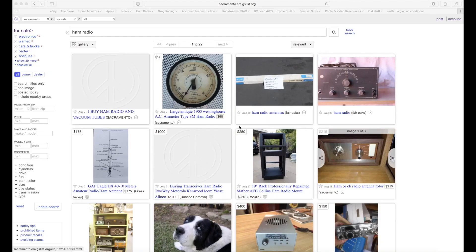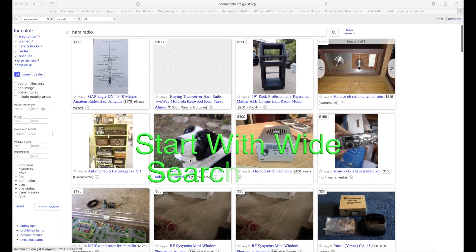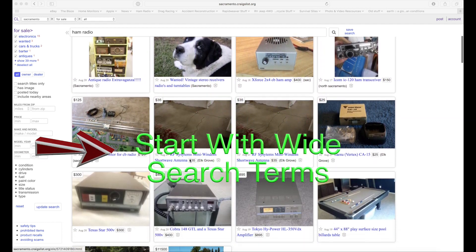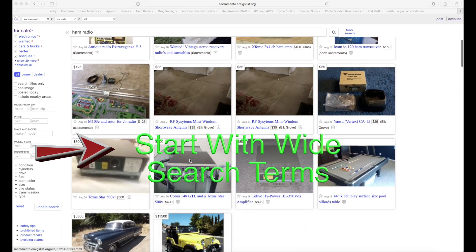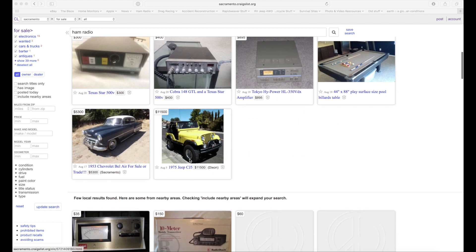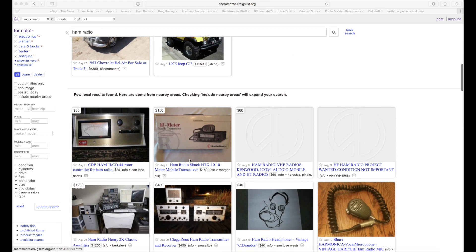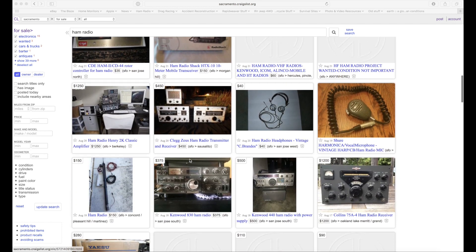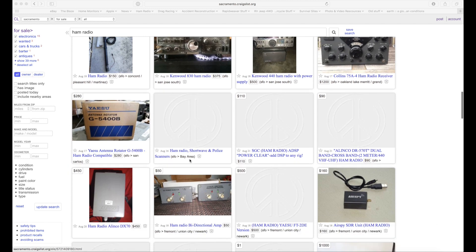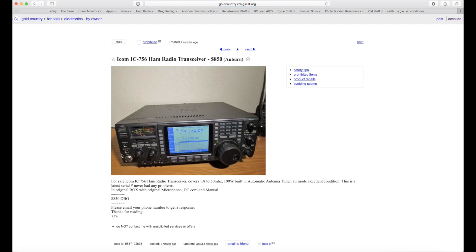I usually like to start my searches pretty local, so I troll the pages of Craigslist often. And I use real wide search terms. I mean, like ham radio, something like that. And I just kind of pick out what catches my eye, whether it might be a Jeep or an HF rig. And if you find something that does kind of interest you, take a good look at the ad.